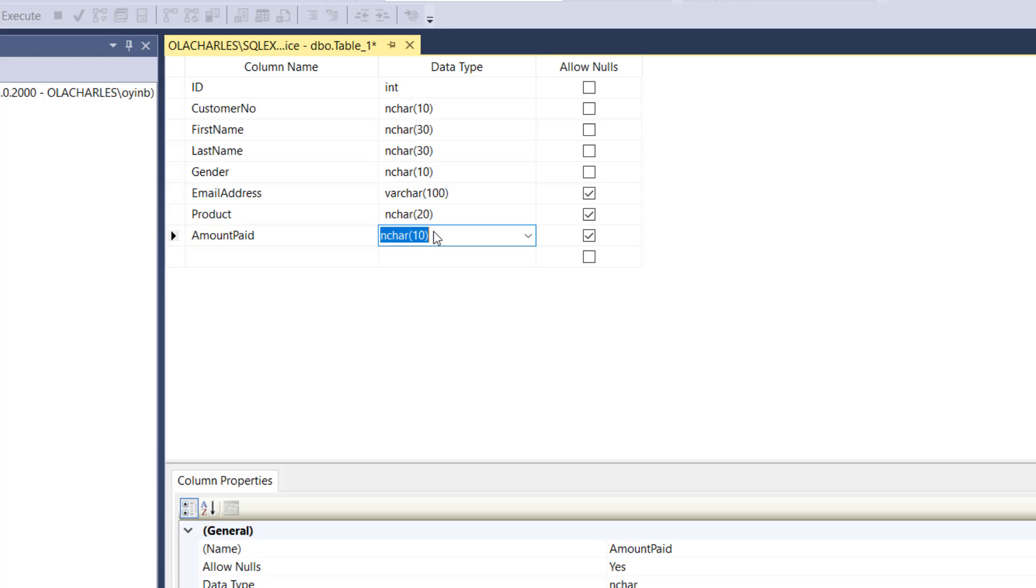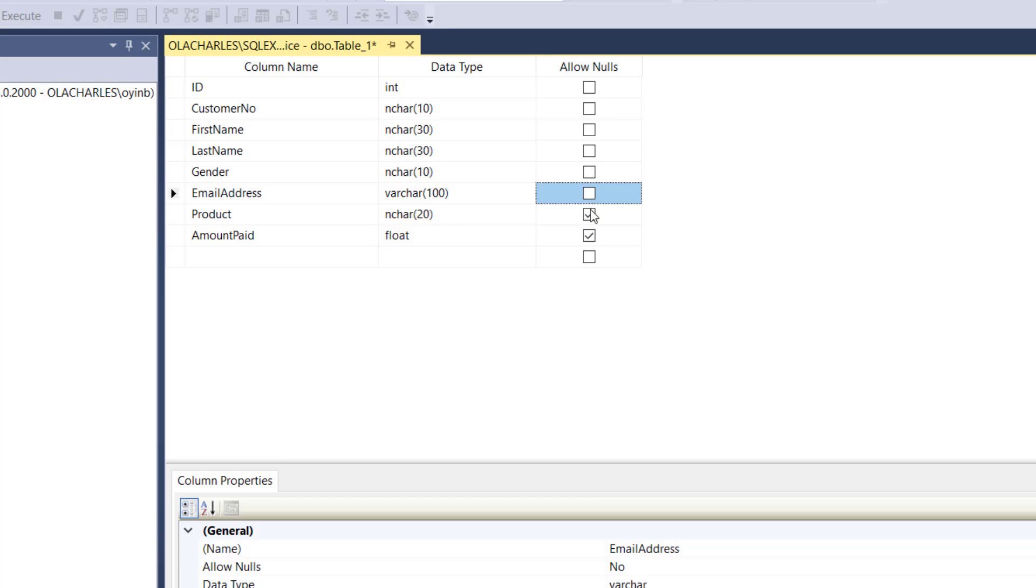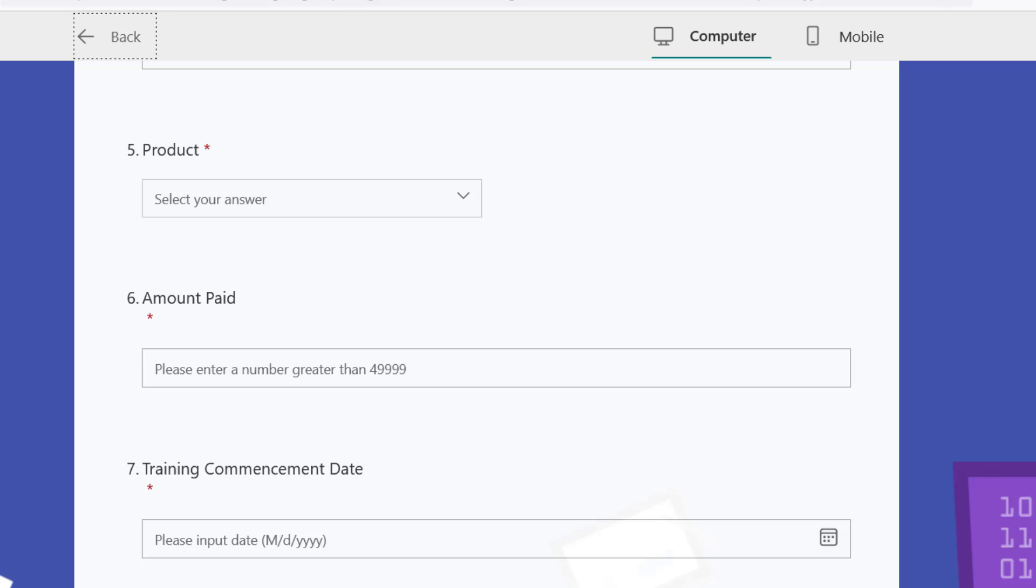Then we have amount paid. For amount paid is going to be - I can make it currency or make it int, int or float depends. You can have some numbers so let's have float here. Amount paid is float. What else do we have?